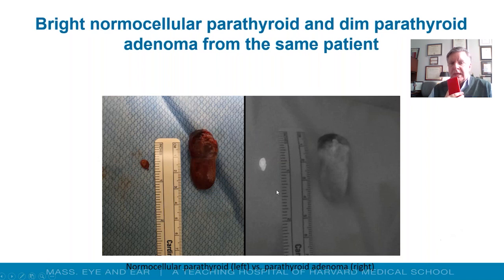This is just an example. This is a normal parathyroid gland that had been taken off the specimen. This is a thyroid lobe — I'm sorry, this is a parathyroid adenoma.